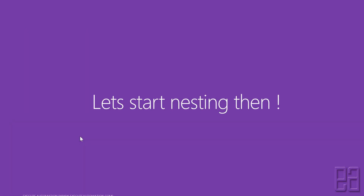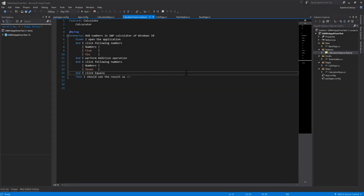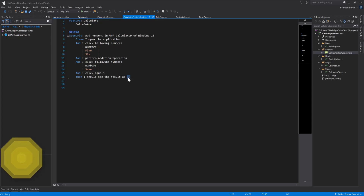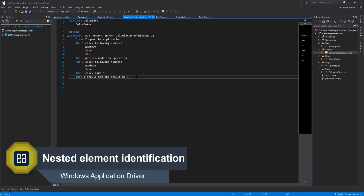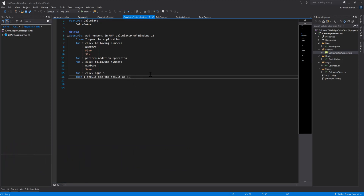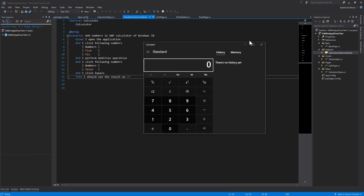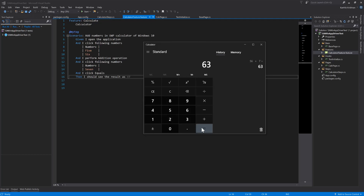Let's start nesting and understand how things work. I'm going to flip to Visual Studio. This is the same project we've been working on throughout the course. This time we're going to identify the nesting operation — specifically reading the history value. For example, if I do 56 + 7 = 63, this is the history entry we need to identify.